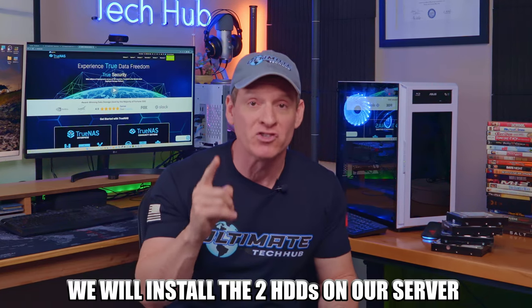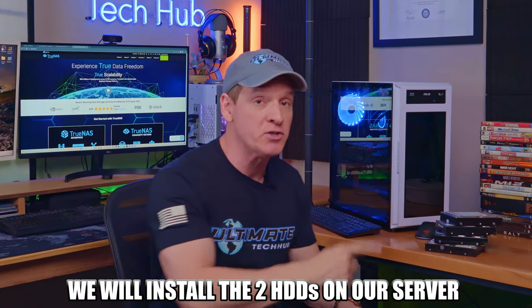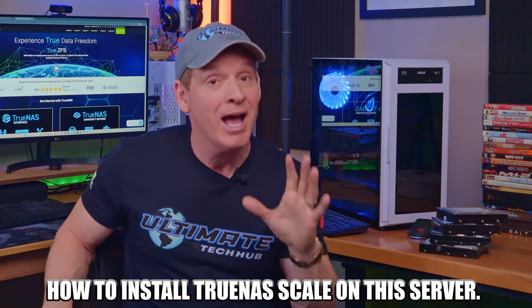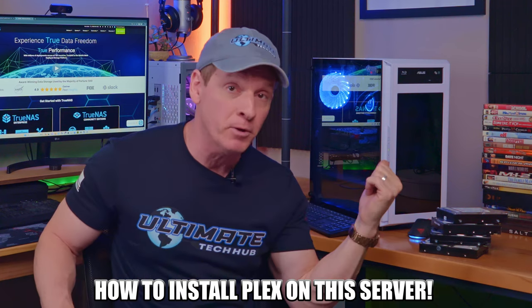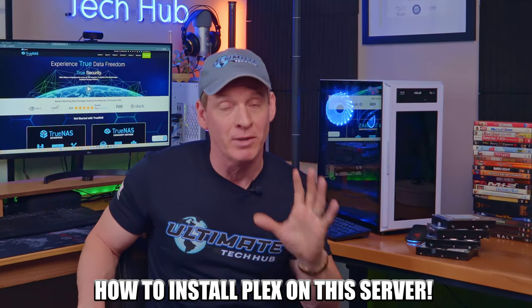So in this video we're gonna show you how to install the hard drives on this computer and how to install TrueNAS Scale on this computer as well as Plex. And we'll go through all the steps, so don't worry.